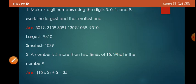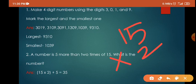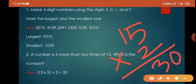Question number 2: a number is 5 more than 2 times of 15 — what is the number? Two times of 15 means 15 multiplied by 2, which equals 30. Then 5 more than that: 30 plus 5 equals 35. So the answer is 35.